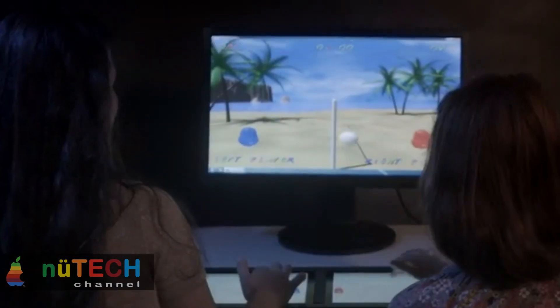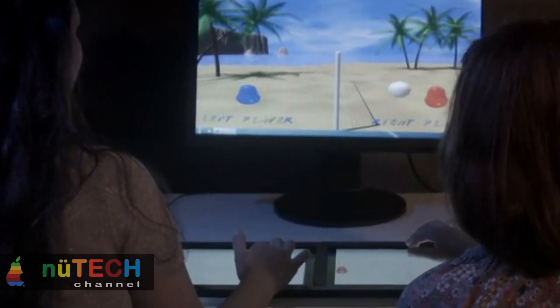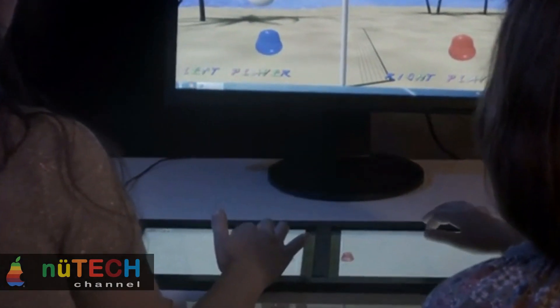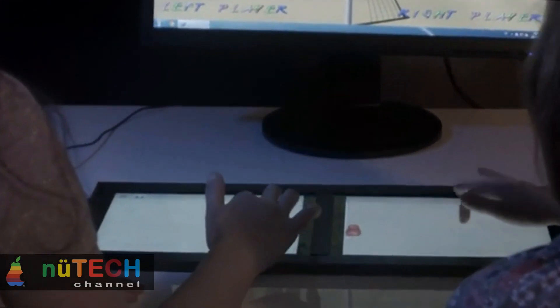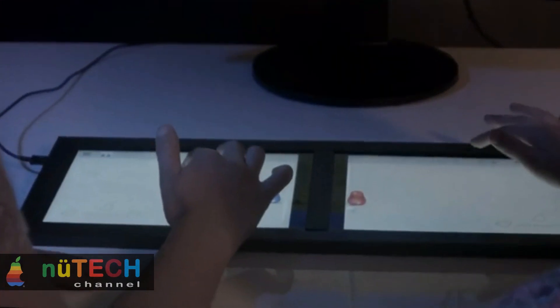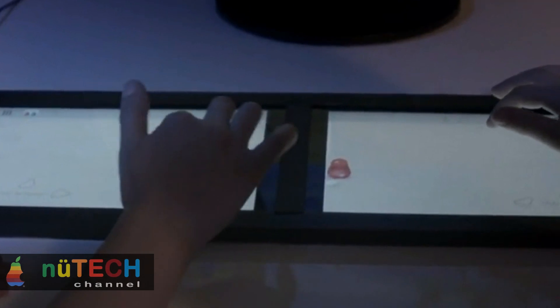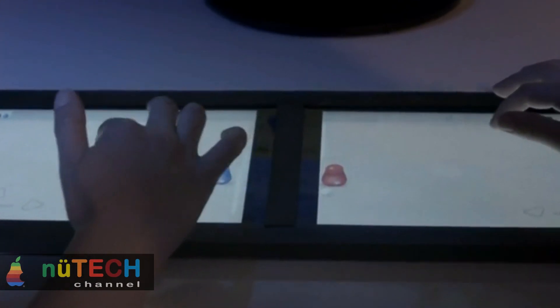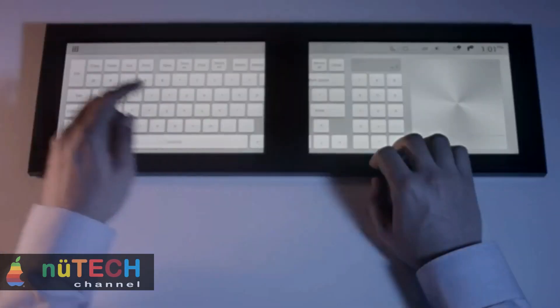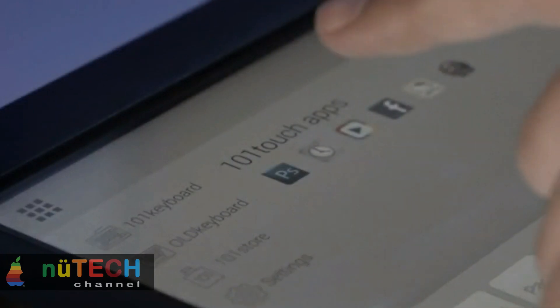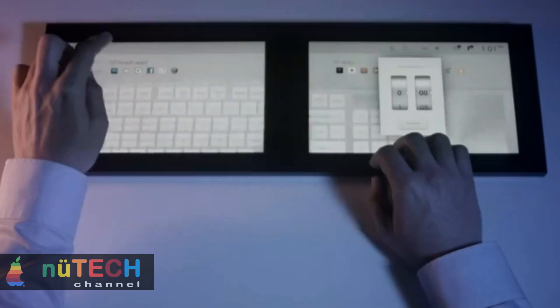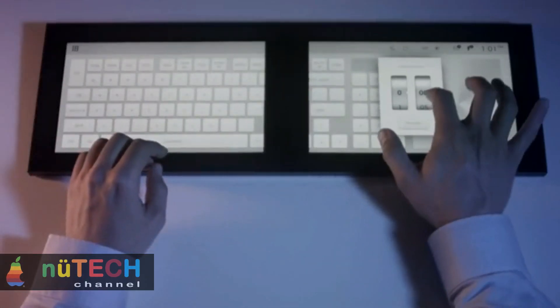But what about the 202 touch, which could include haptic feedback? Or the 303 touch, with a tactical e-ink display that lowers and raises physical buttons on a touchscreen display? Imagine a keyboard that is exactly what you need, when you need it.